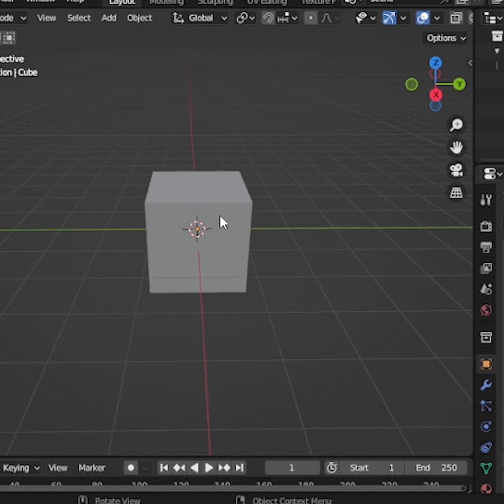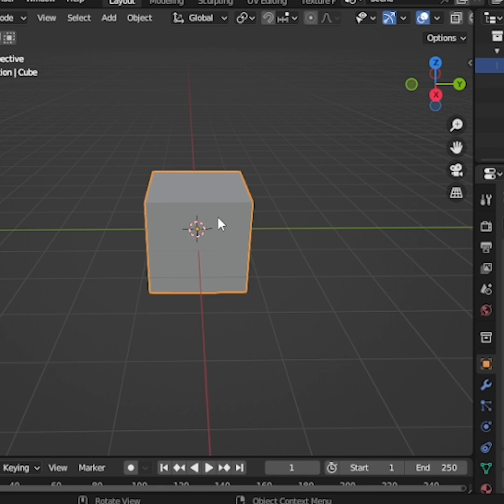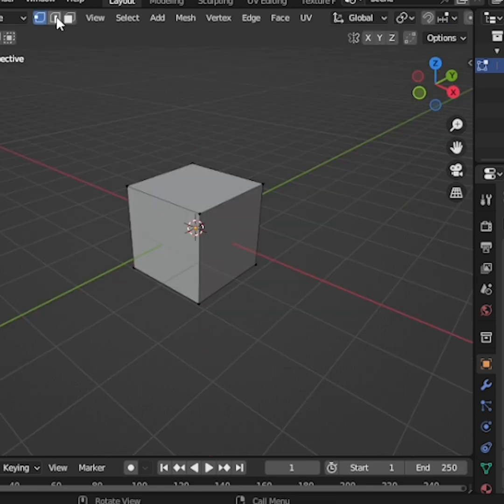Please note, we will complete the entire task mainly in edit mode. Now, press Tab to enter edit mode.